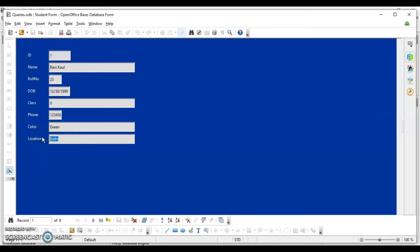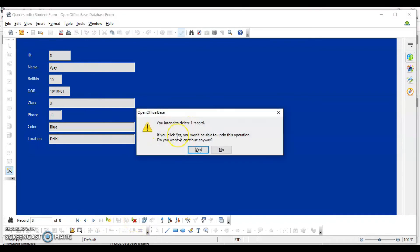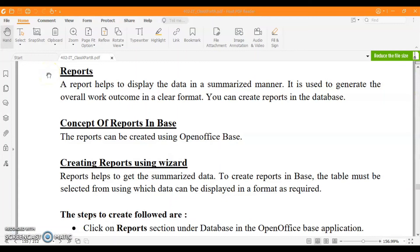If you want to make changes to your data — for example, I want to change the city to Mumbai — I type it in and click Save, and the changes are saved. If I want to delete a record, I click the delete button. It will ask for confirmation; click Yes to confirm deletion. I now have a total of seven records again.